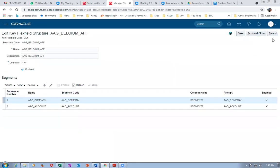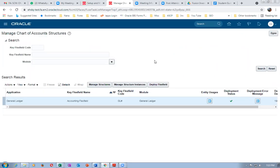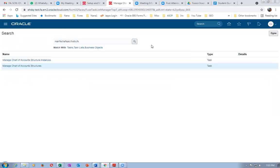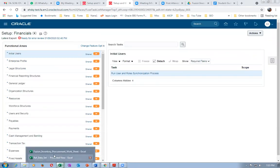That extra space in the segment code was throwing an error and we were unable to understand why. Afterwards a financial consultant identified it was because of the extra space. Do not give any extra space in the segment code — it's a very important point. It won't throw an error immediately but will cause issues during transactions. The code cannot be edited afterwards, so you need technical help to remove the extra space.